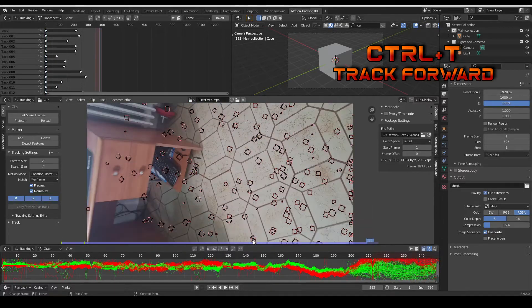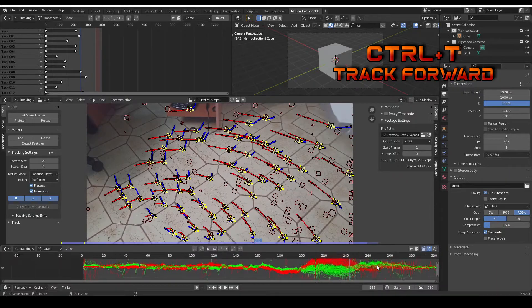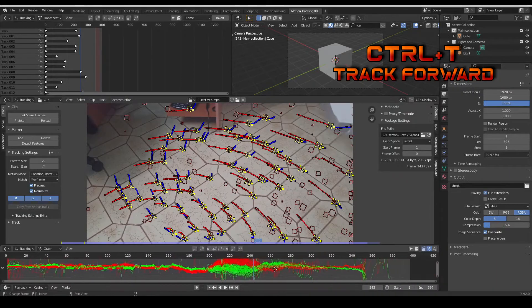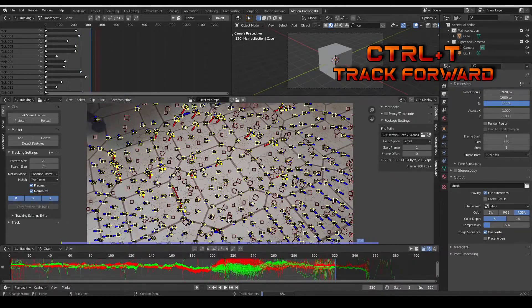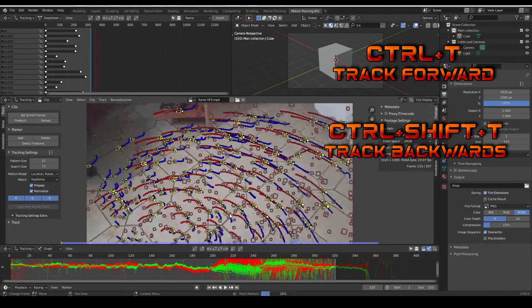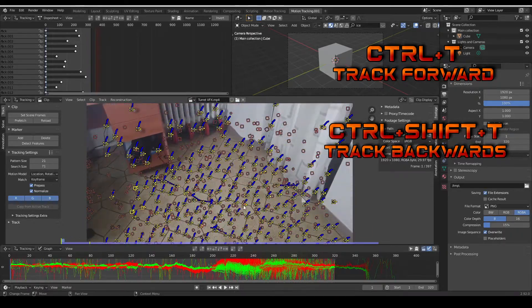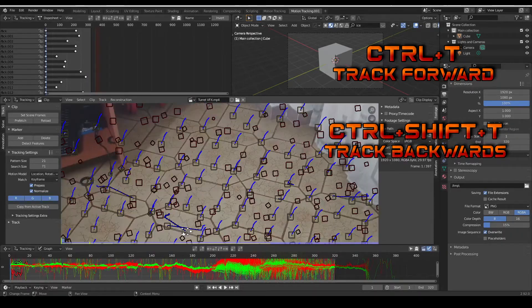If you lose too many of them, detect more features, then press A to select all of them and track forward. You can also track backwards with Ctrl Shift T.